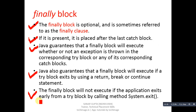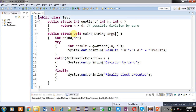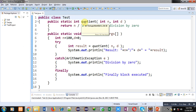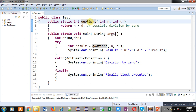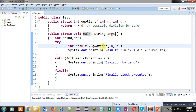Now with the help of an example we can understand the working of finally. You can see a code written in front of you. The class name is Test and it has two methods — the first one is quotient and the second one is main. Inside the main method I have declared two variables: n containing 100 and d containing zero.